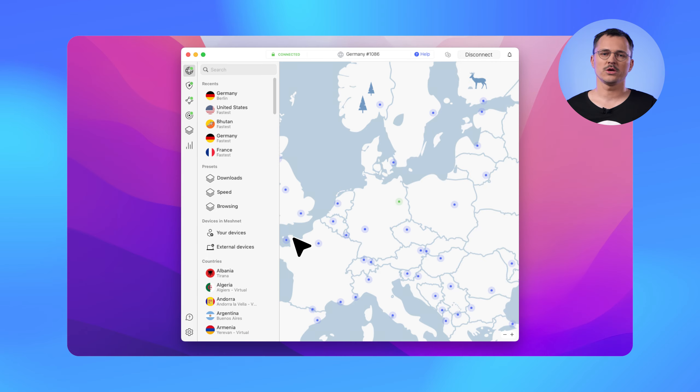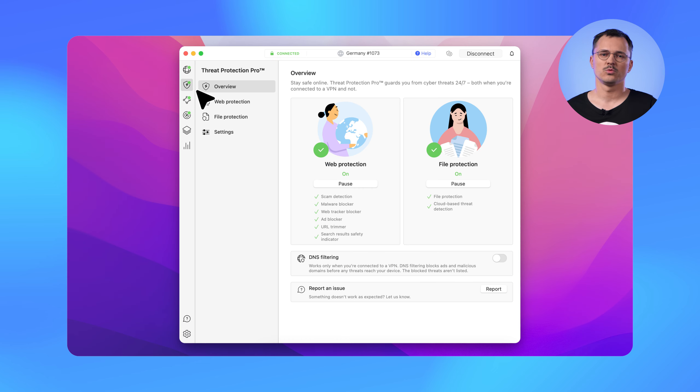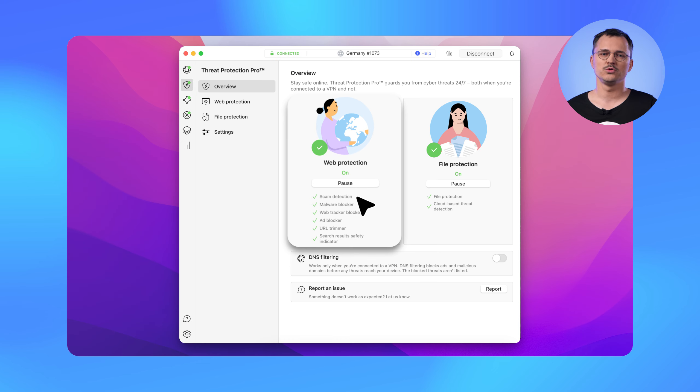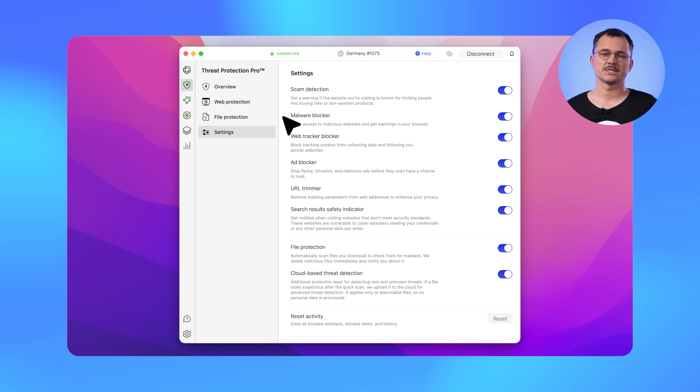Hi, let's see what we got for the macOS app. This time, product highlights are relevant for our macOS sideload app only. To make your online world even safer, we've rolled out two new features under the Threat Protection Pro umbrella: scam detection and search results safety indicator.